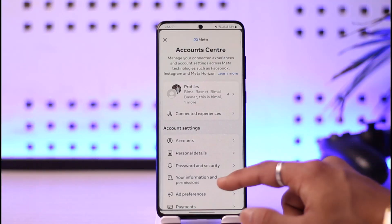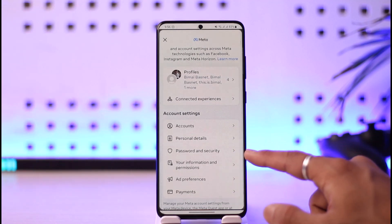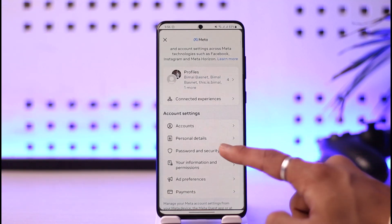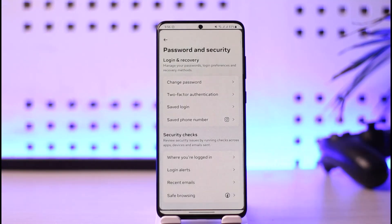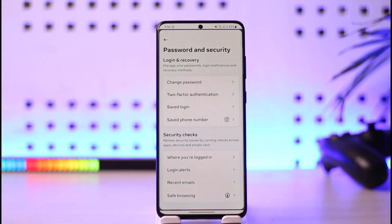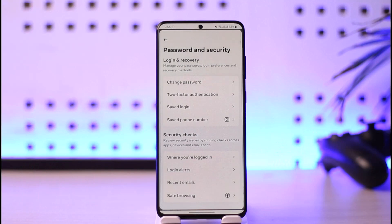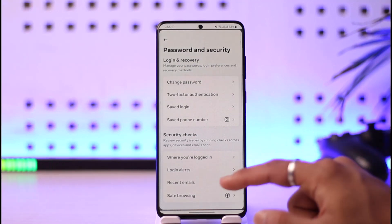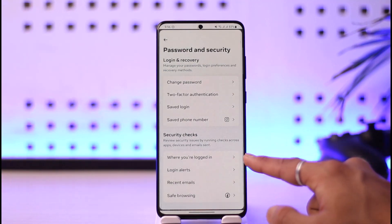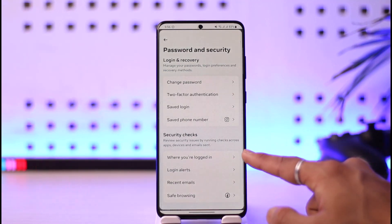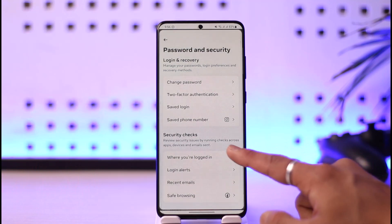Once you go to Account Center, tap on Password and Security. Once you're in Password and Security, you're going to see all these details — look for the option called 'Where you are logged in,' which you can see right here.